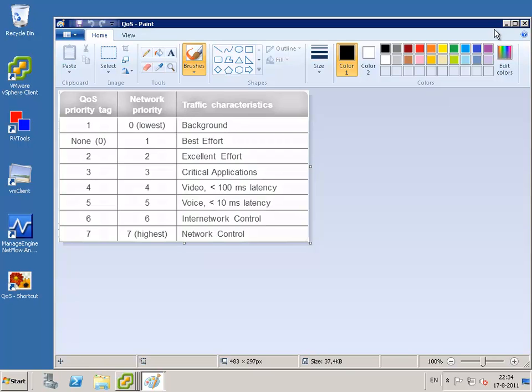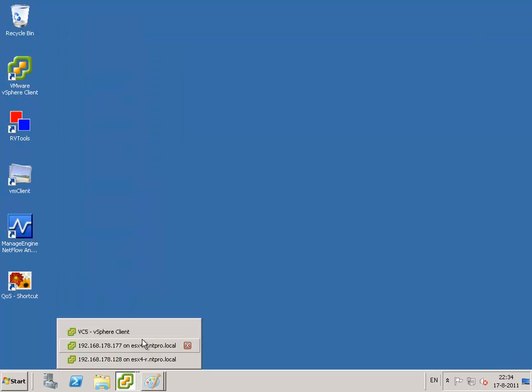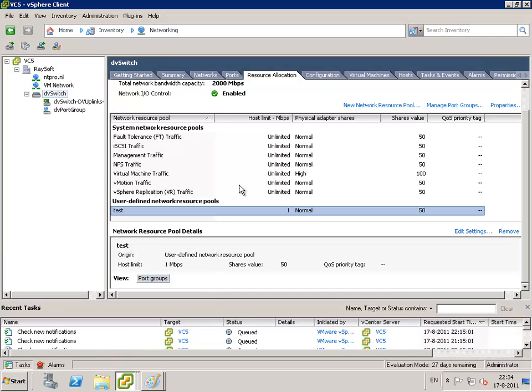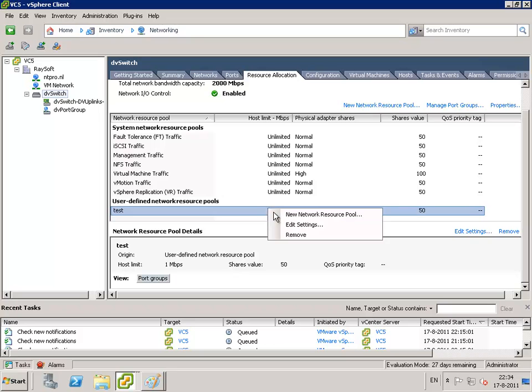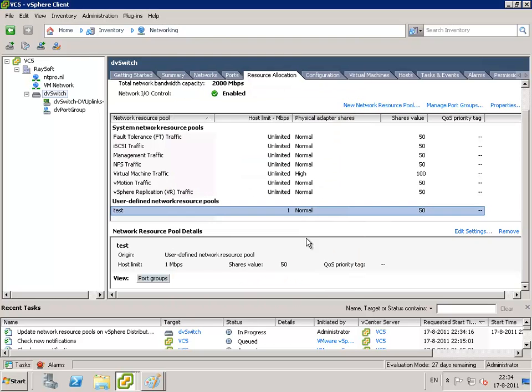So let's go back to our vCenter server. I have defined a test resource pool, everything is normal and the settings are unlimited. Okay.